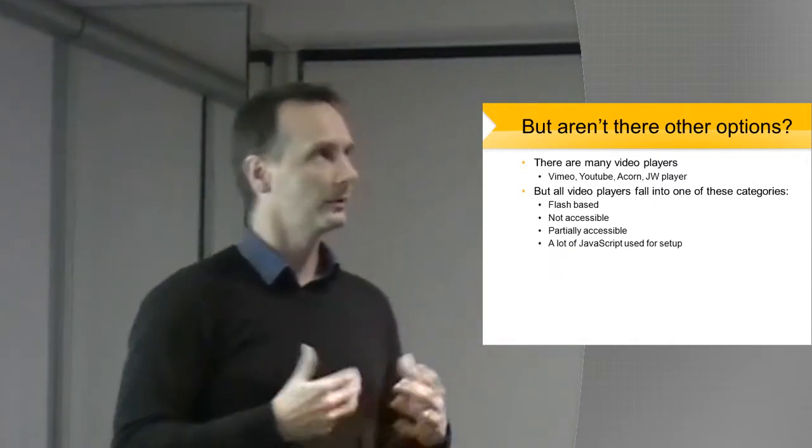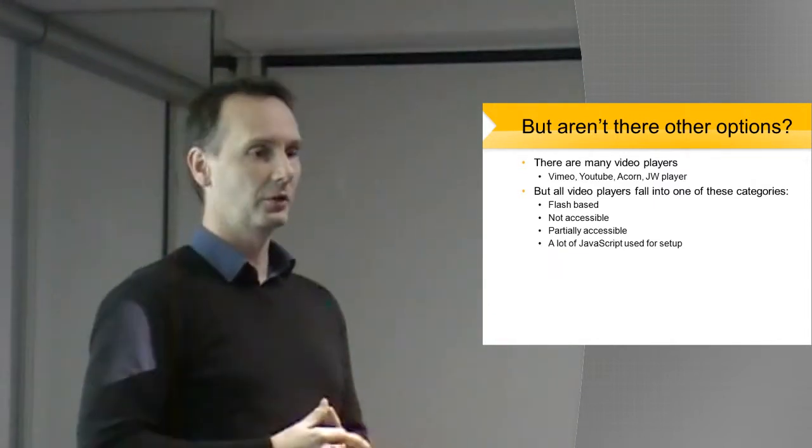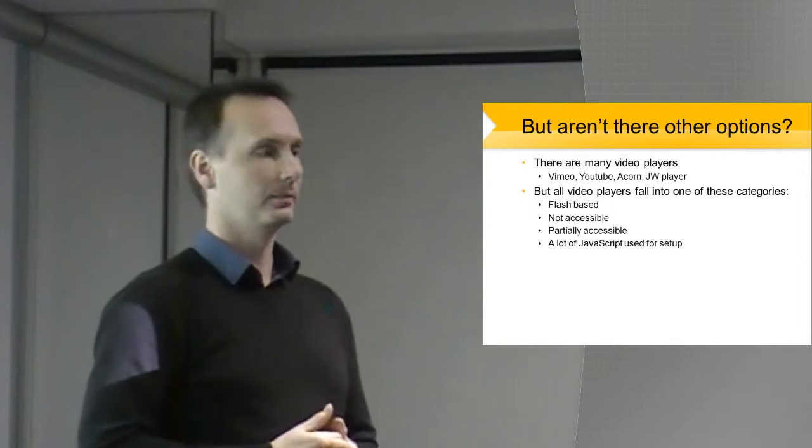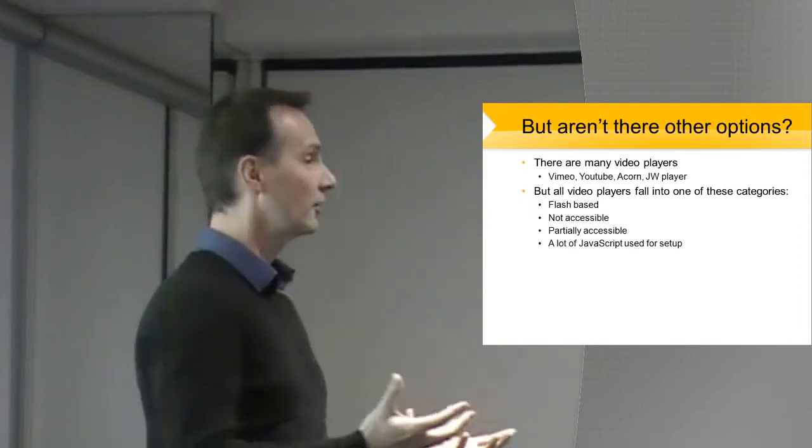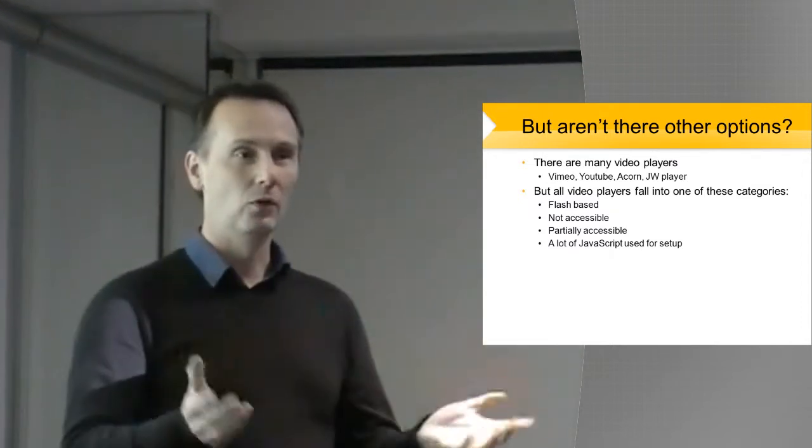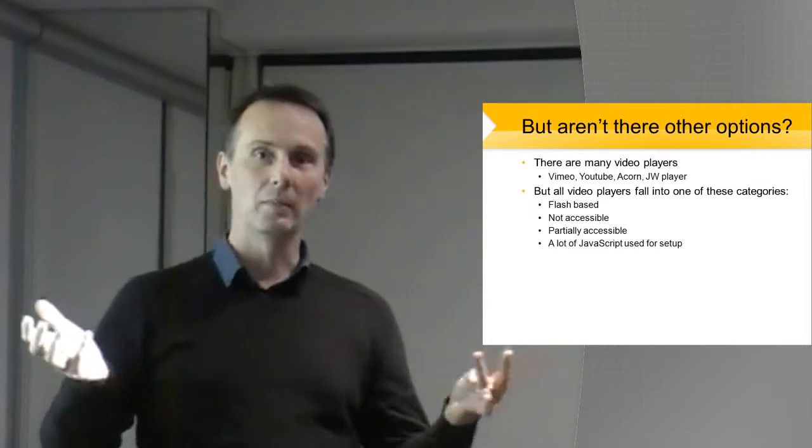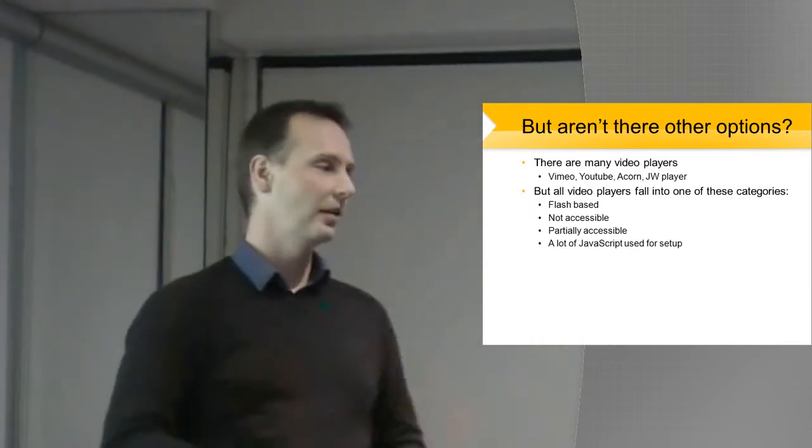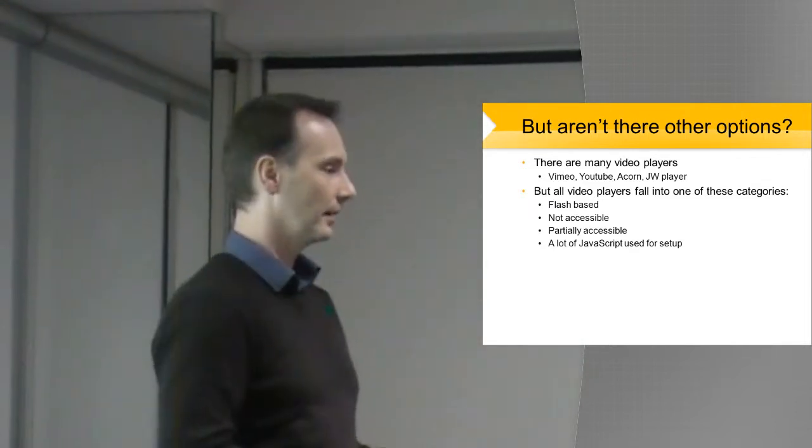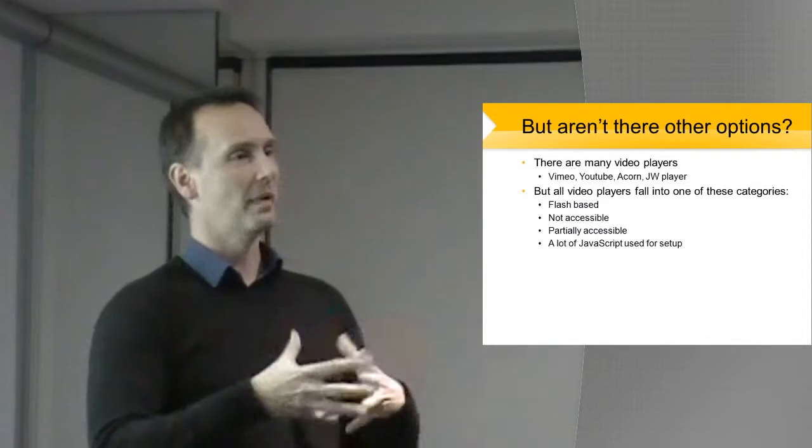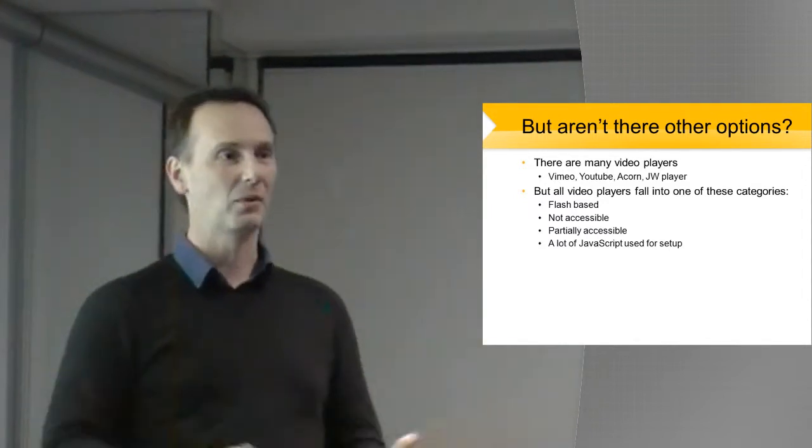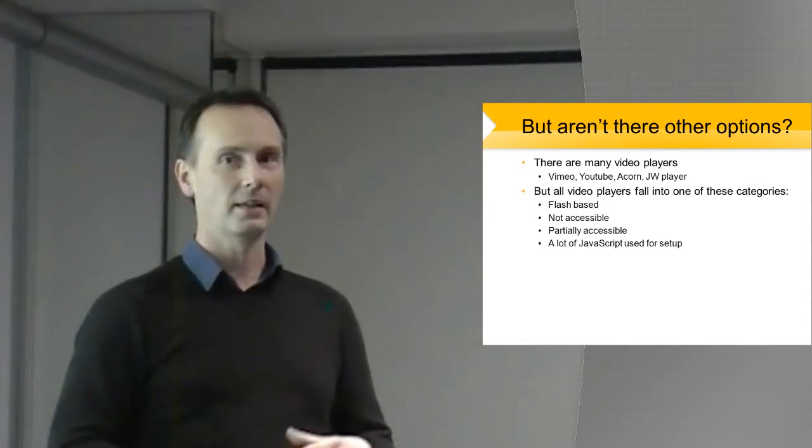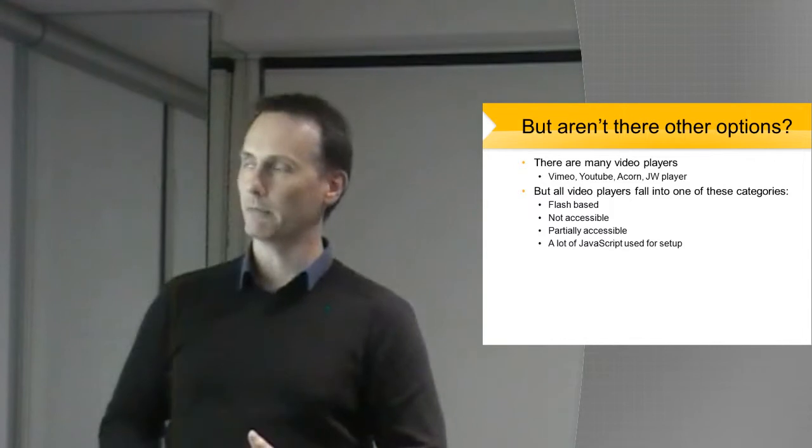The other issue that I don't particularly like is that a number of these players, or a few in the majority, they have a lot of JavaScript to set up. So if we give this to a teacher, or some other form of developer, you still have to do a lot of initialization at the start. So that to me just makes it a step too far. Things should just be easy.